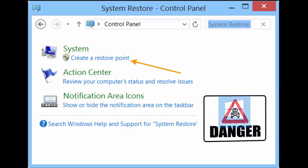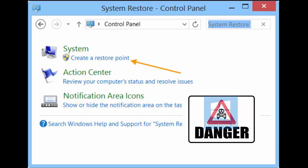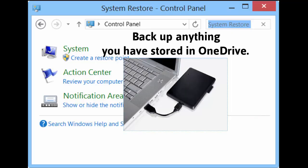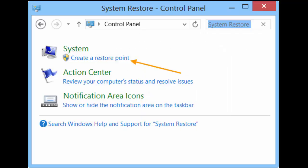Since we're going to mess with the registry, I suggest that you create a restore point and maybe back up everything you have stored on your OneDrive.